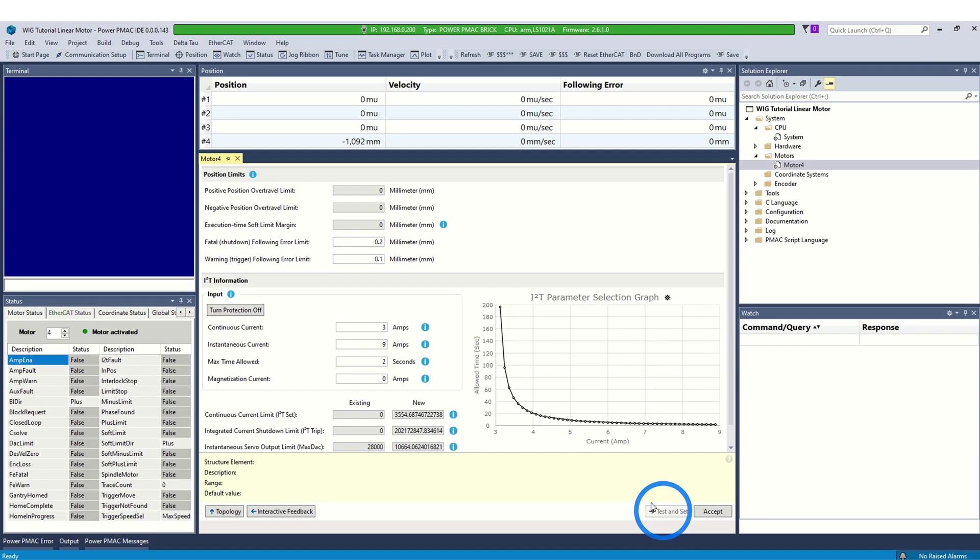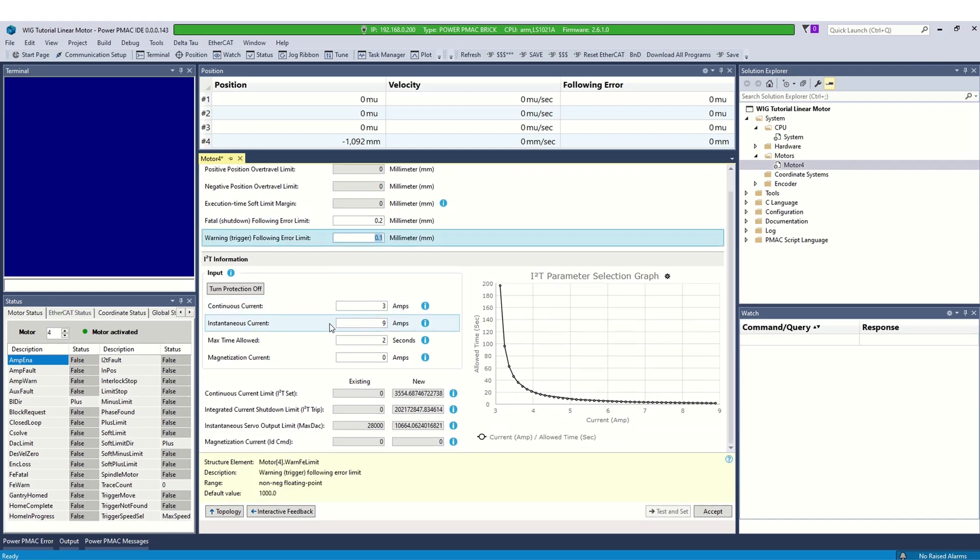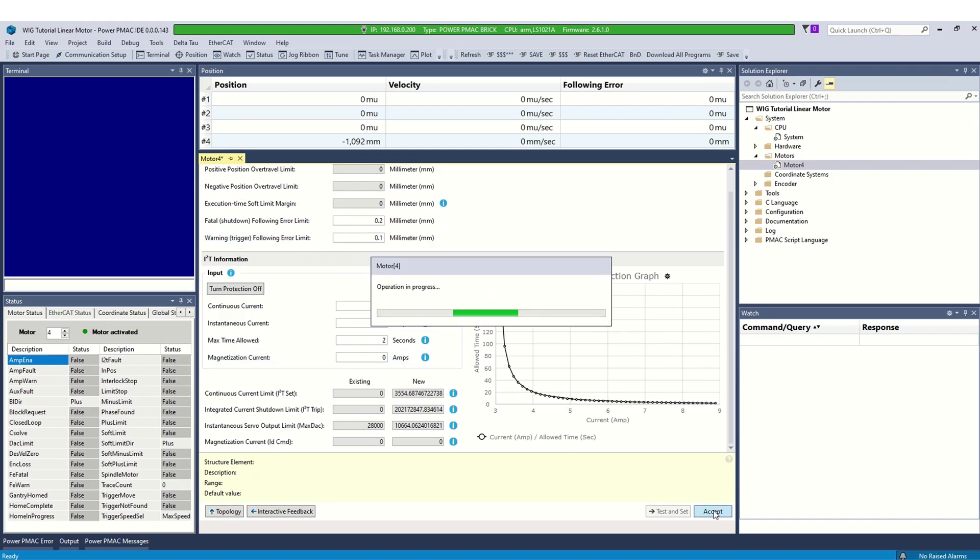Select accept and click on operating limits. On this page, the correct values are already calculated by IDE if you properly filled out motor and amplifier data. The following error limits can be changed according to the system limits. For safety, verify I2T protection limits and make sure they align with the power ratings of the motor and amplifier. If everything looks good, click accept to configure the settings.